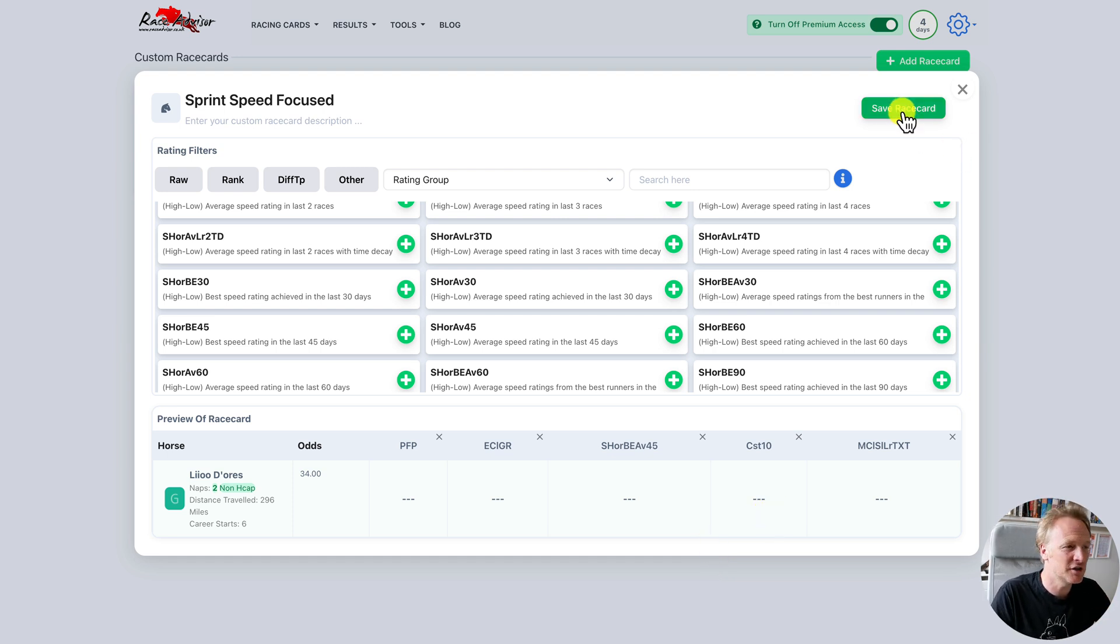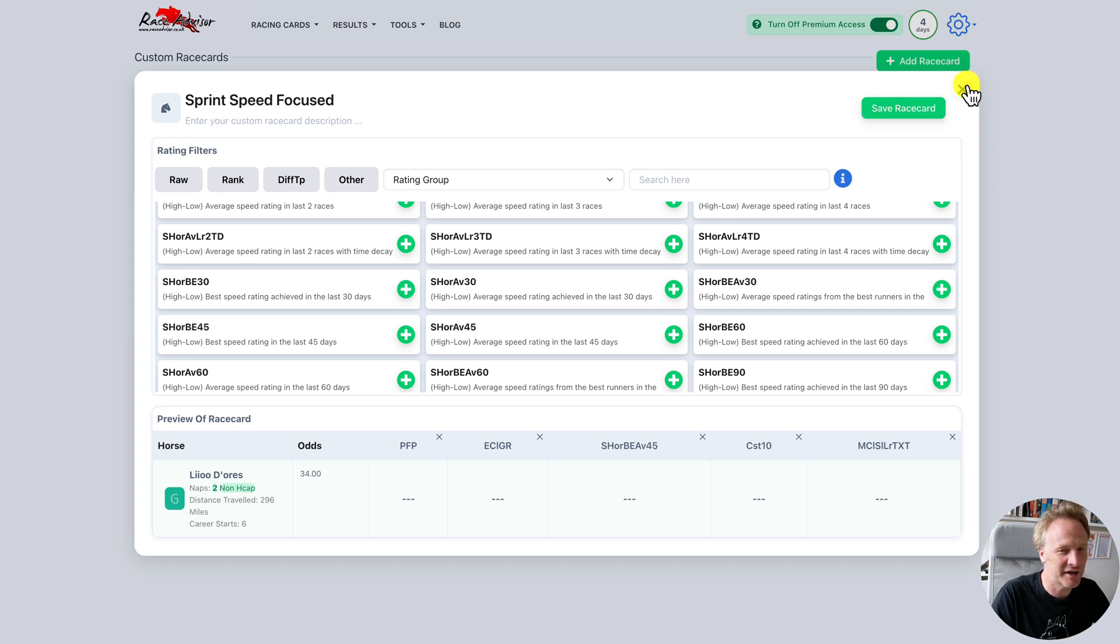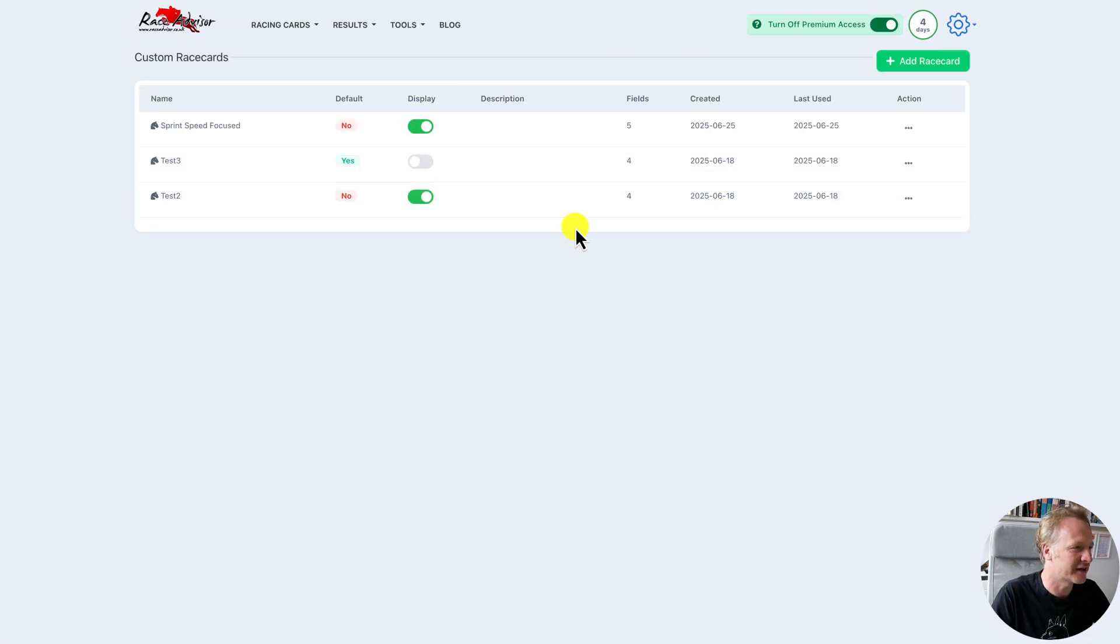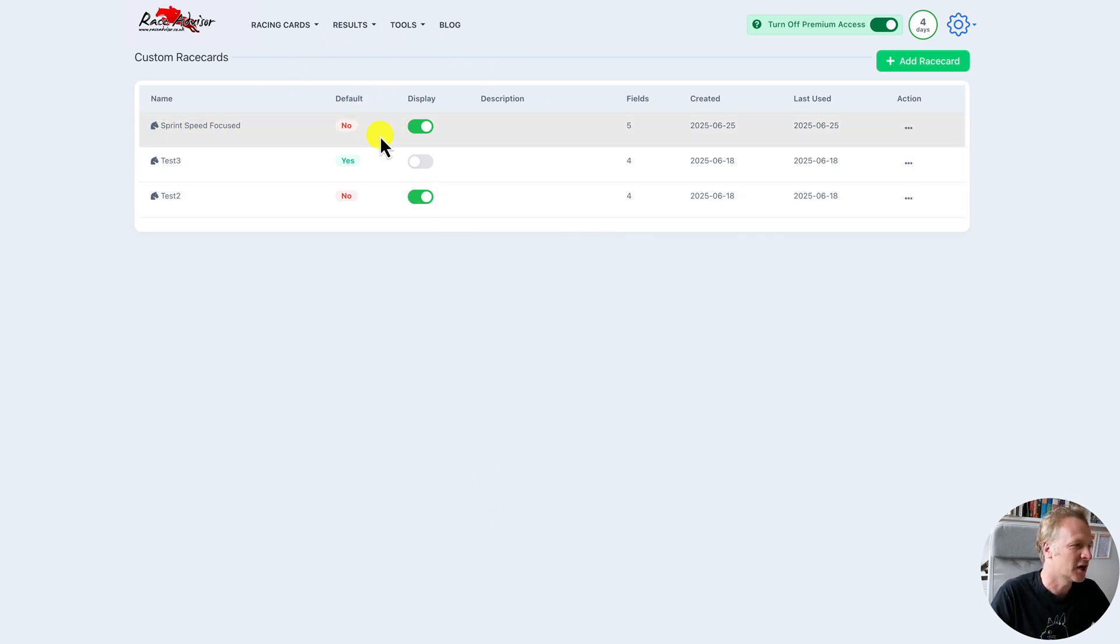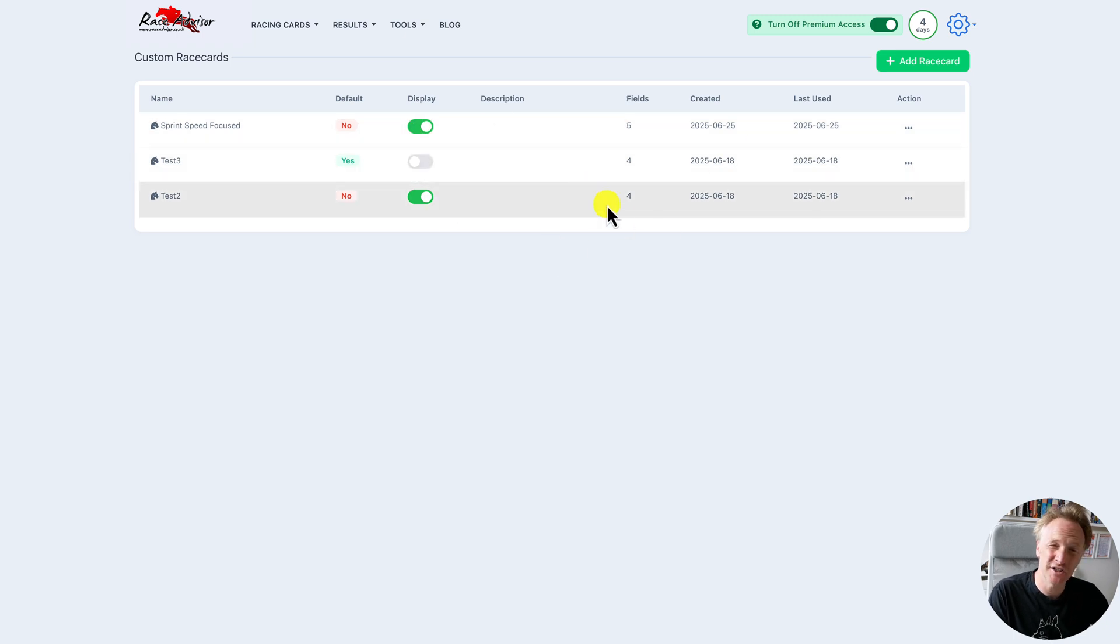Now to save your race card, you need to hit the save race card button. If you just close out it won't save. So we save that race card, we get confirmation. And now we can see we've got our sprint focus race card at the top. Currently it is set to display. So let's look at what these fields mean.